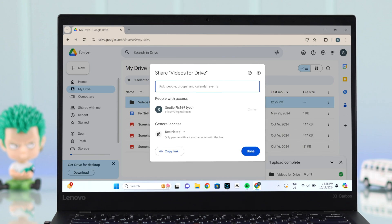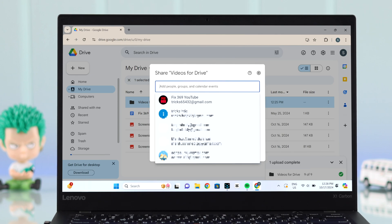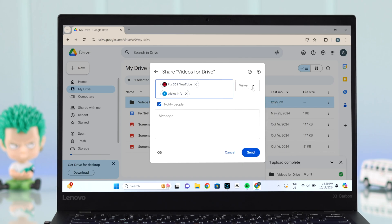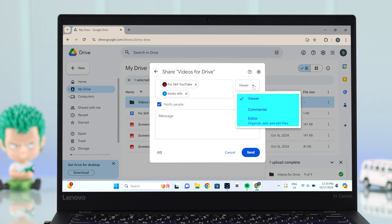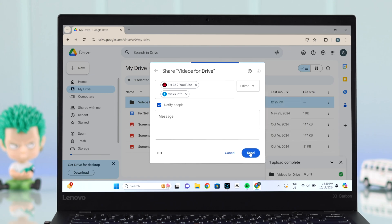Add people by entering their email address. Before sending the link, you can change permissions from viewer to commenter or editor. Finally, press send.